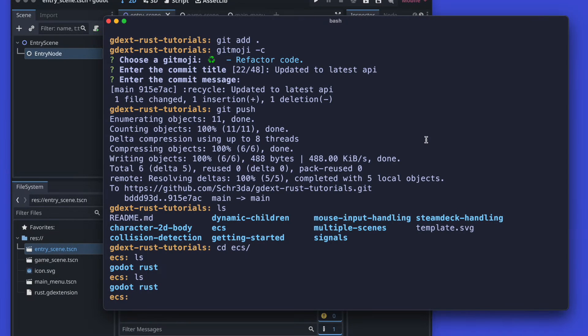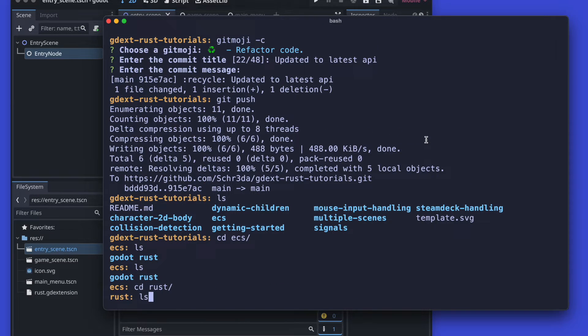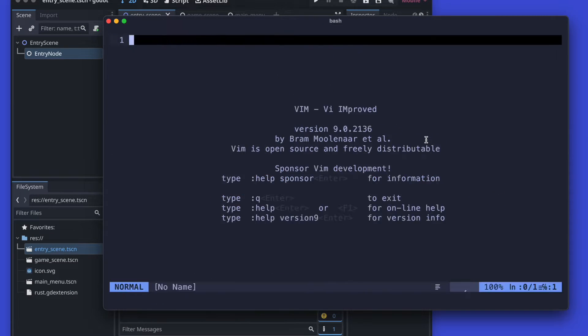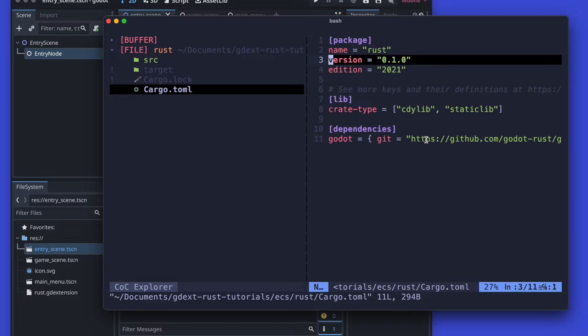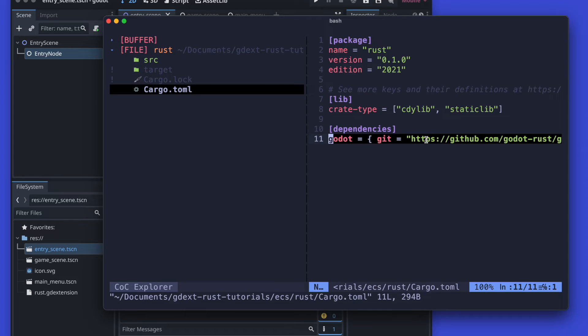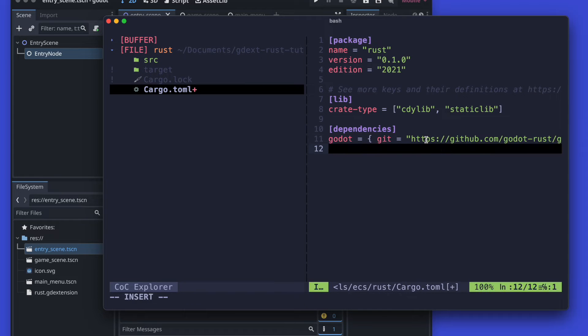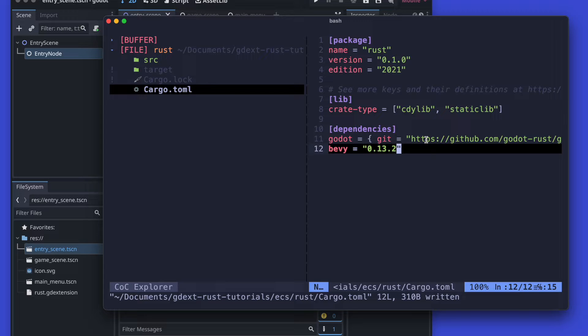Hello and welcome back to another quick tutorial. Today this is the first part of how to integrate the ECS together with Godot and Rust. So let's start.